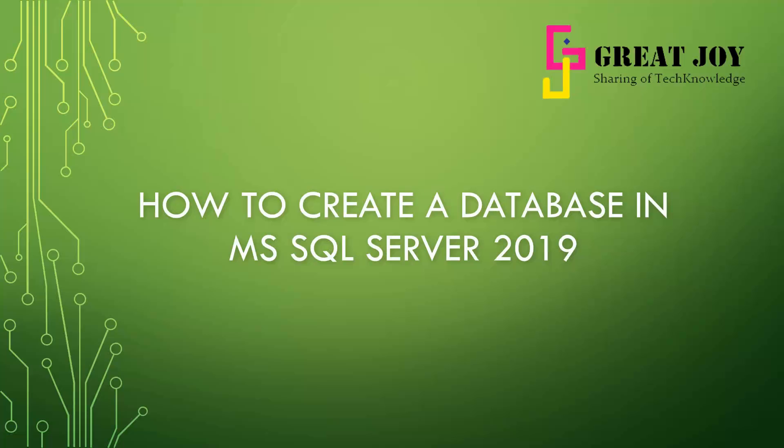Hello friends, welcome to Great Joy channel. In this video I am going to explain how to create your database in Microsoft SQL Server 2019 with a table example. We will use this database and table in our future projects. In this video I'm going to explain how to create a database by connecting to SQL Server.